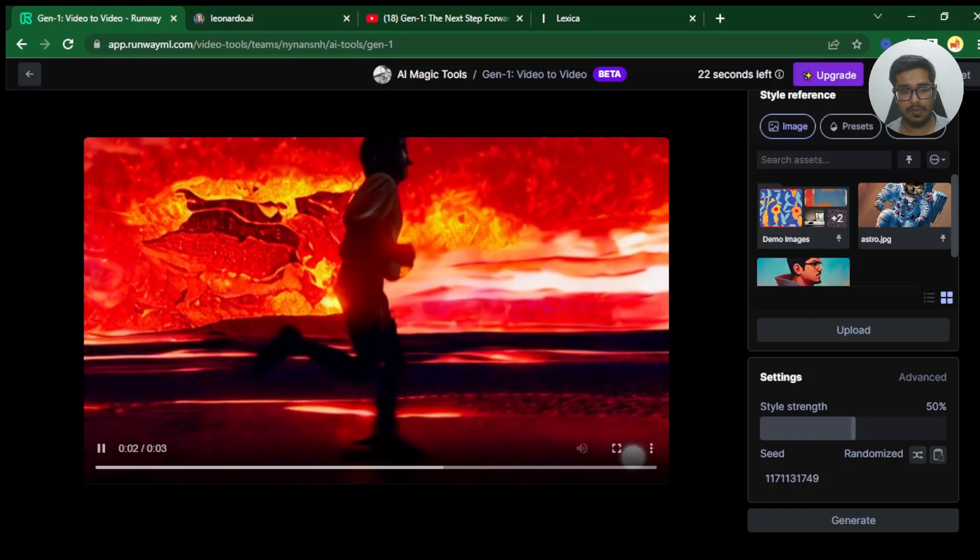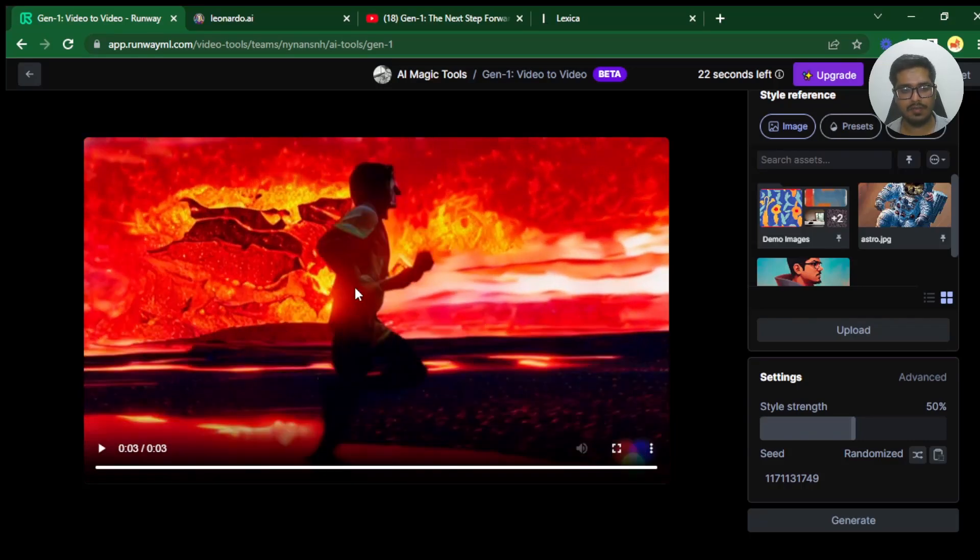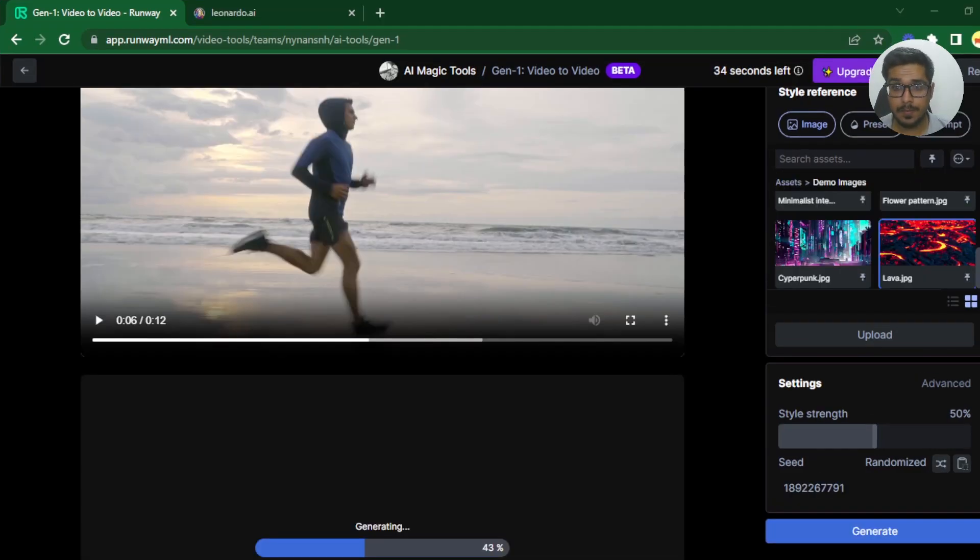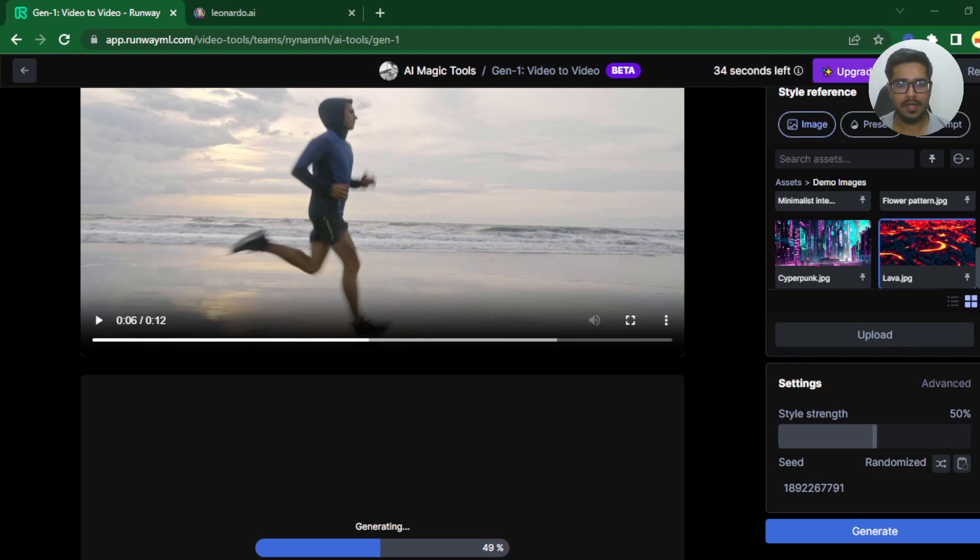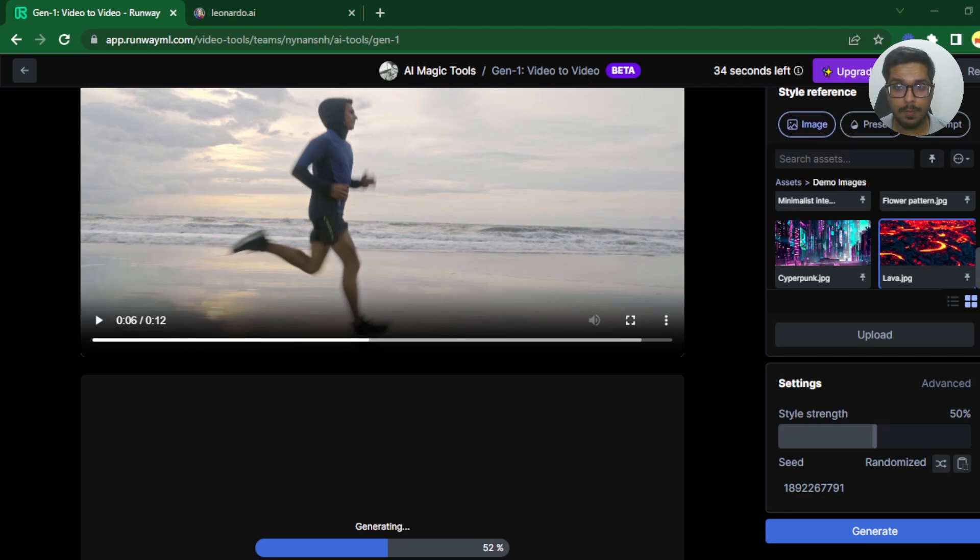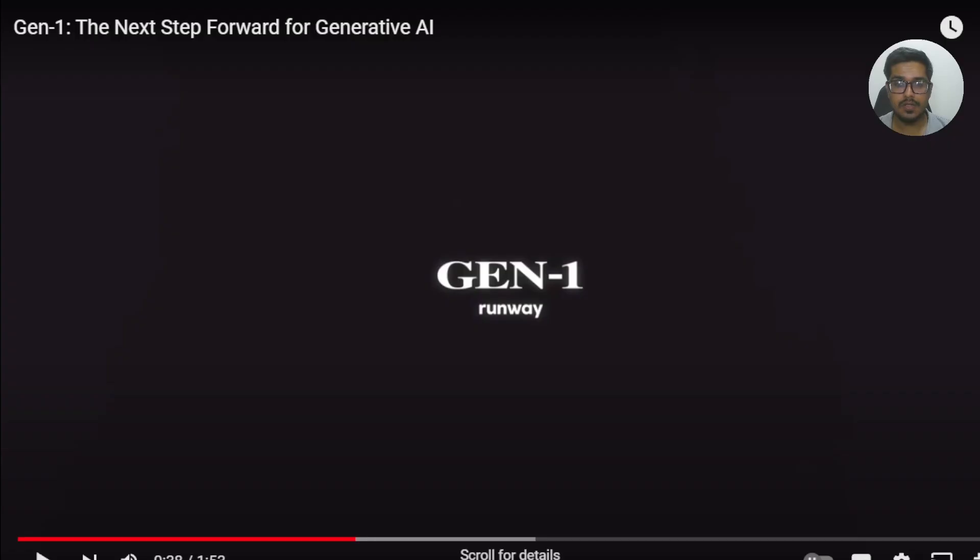This is pretty unbelievable, it will add tremendous value to the VFX space. Hey guys, probably the biggest update of the year just went live. So Gen1 by Runway is now open for public to play around. Just to quickly recap what Gen1 is.